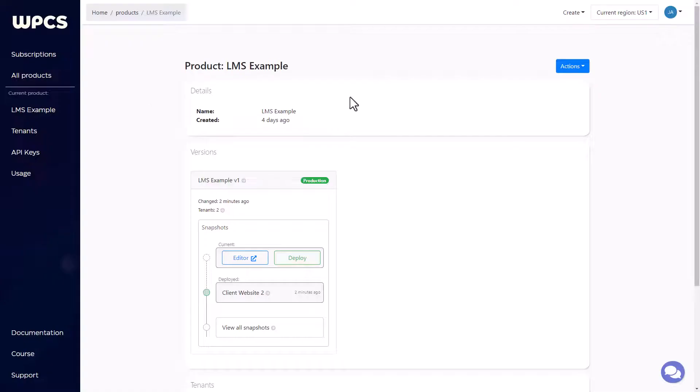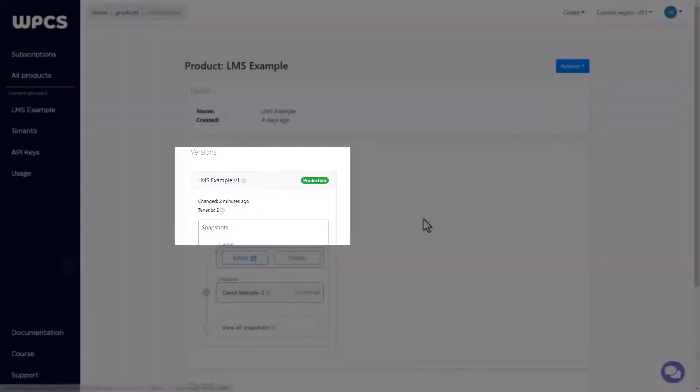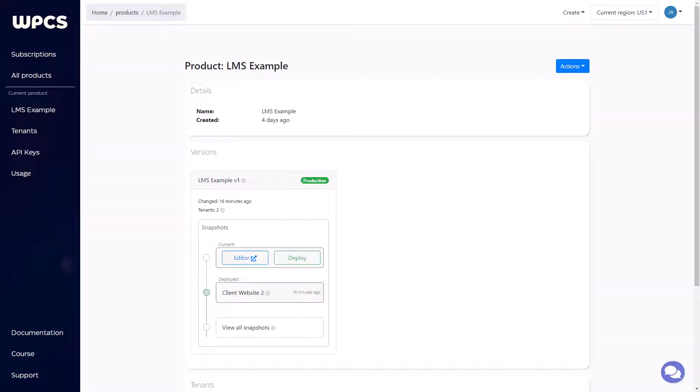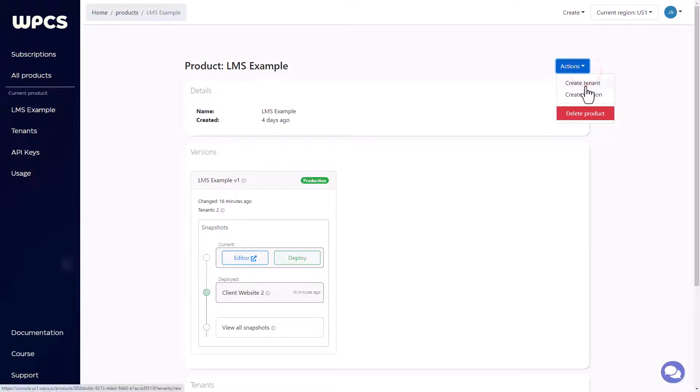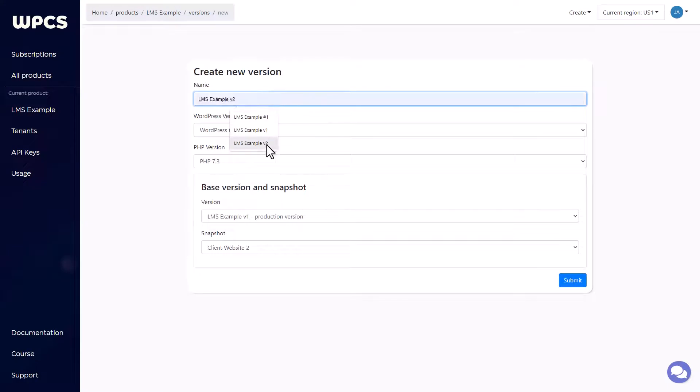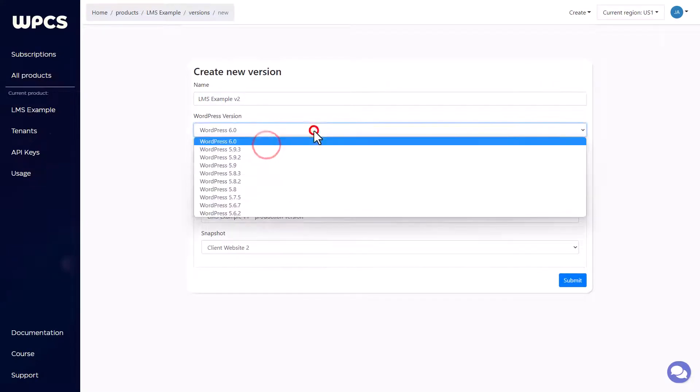Let's go into the console. Now I'm going to go ahead and use this version right here. What you're going to want to do is deploy a new version. So you click on actions and create version, give it a name. Then I have the option to choose WordPress 6.0.